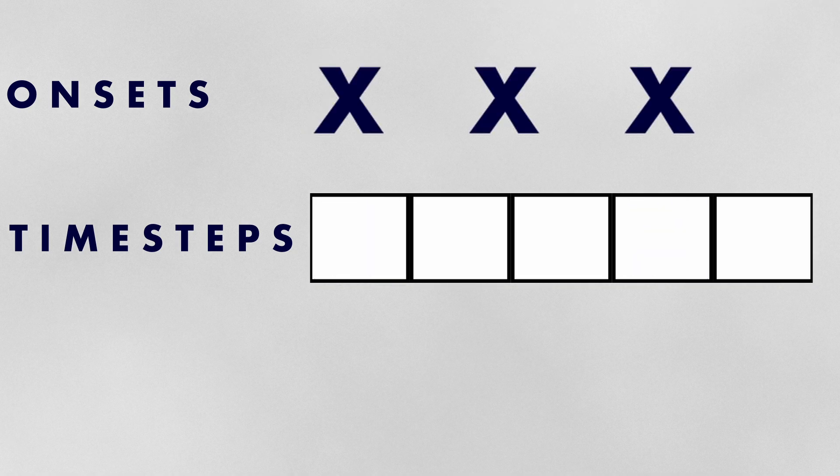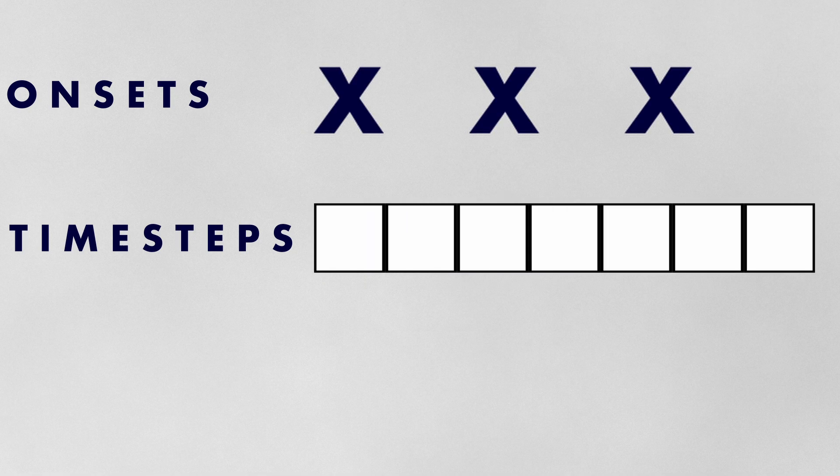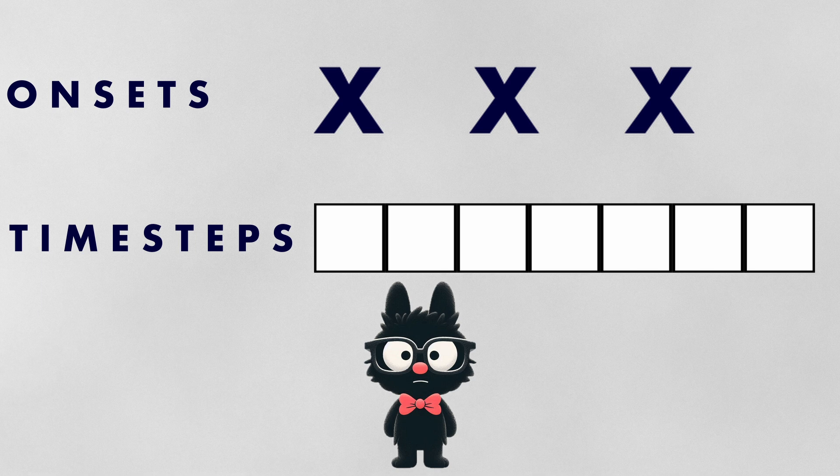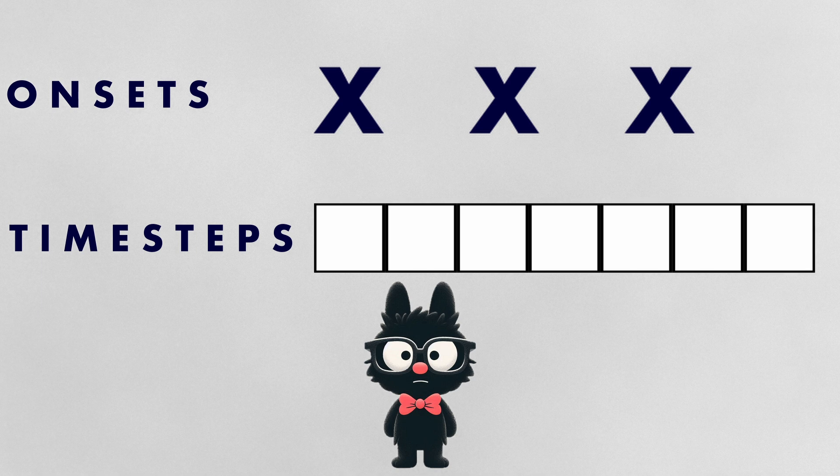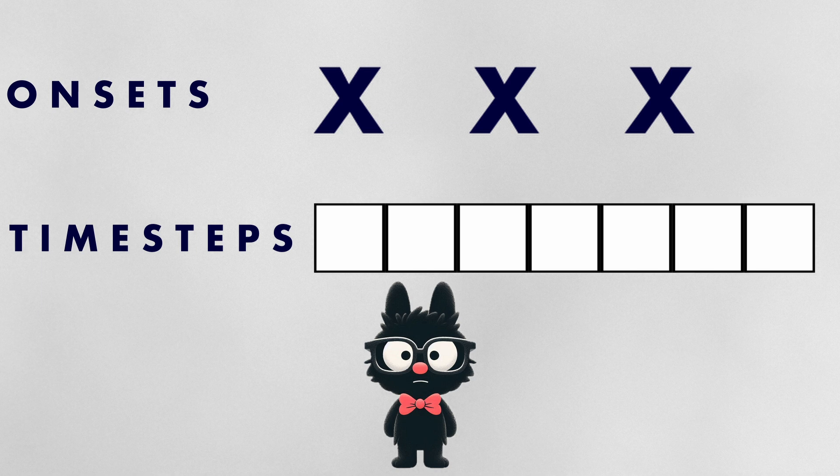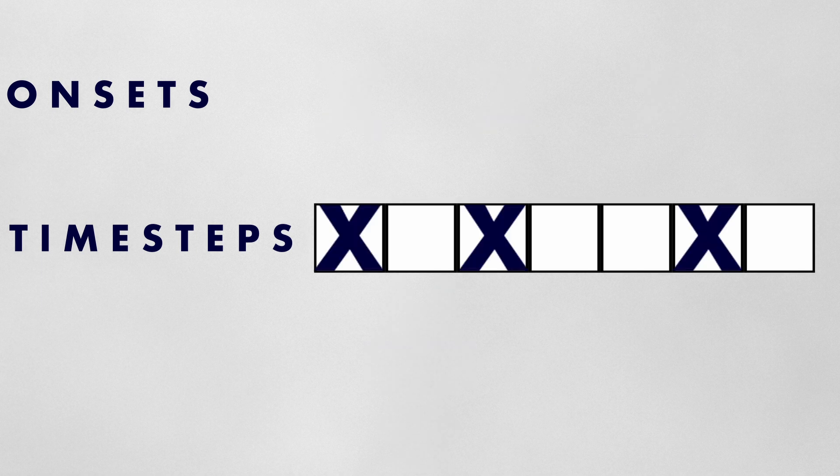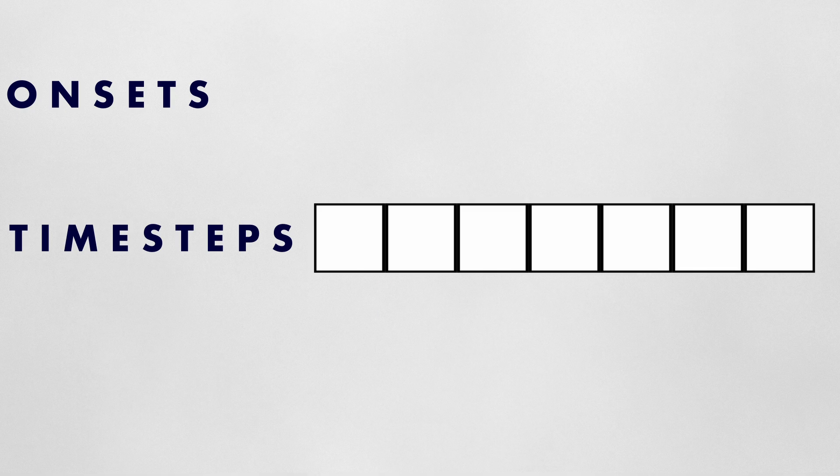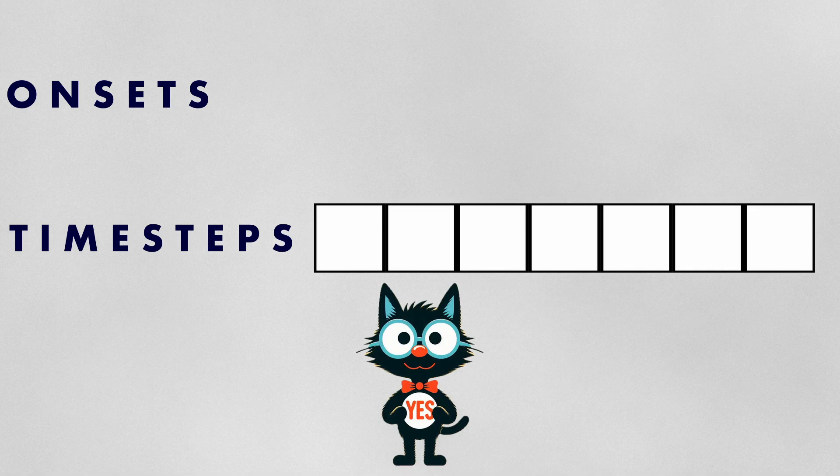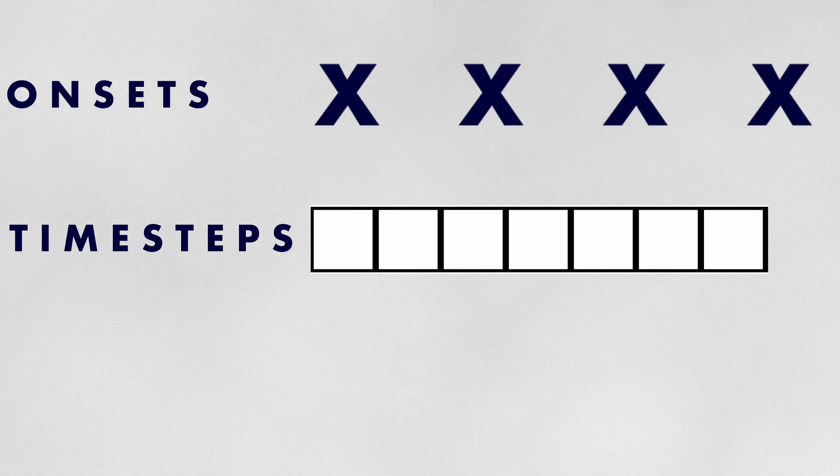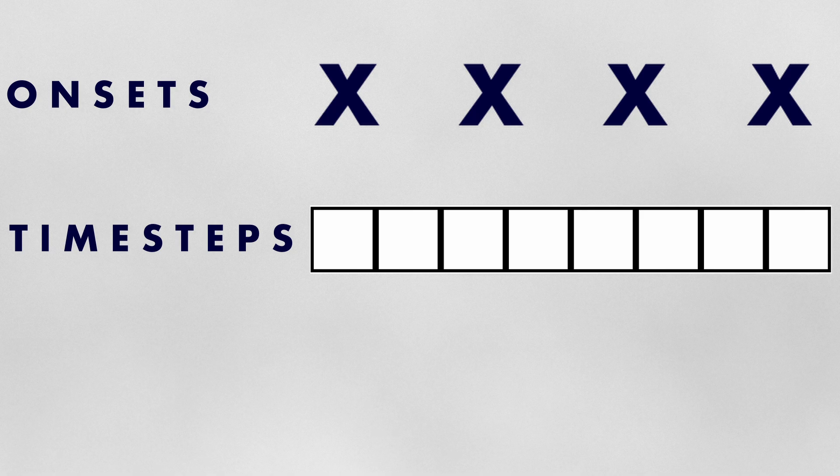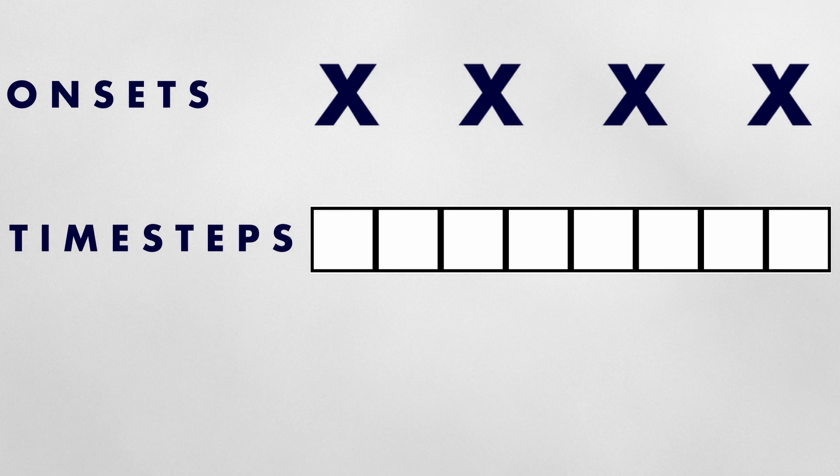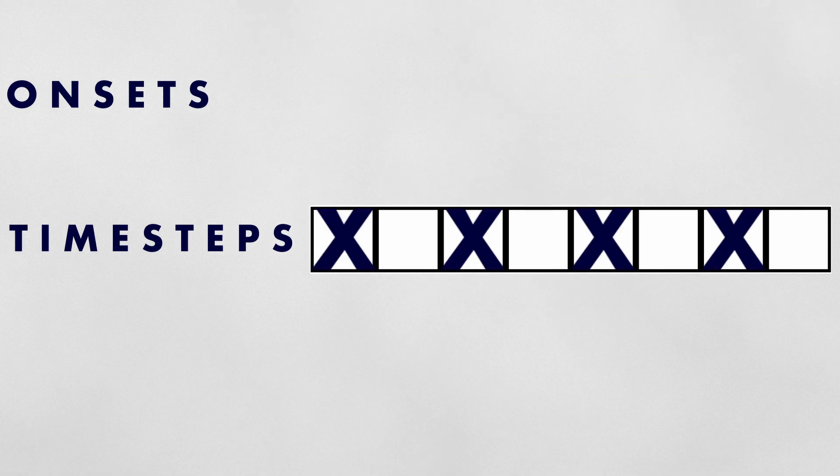Similarly, with three onsets across seven time steps, a perfect division is impossible. The closest we can get to an even distribution yields a rhythm of two plus three plus two. Where time steps are divisible by a given number of onsets, such as four onsets across eight time steps, it is reasonable to assume that a Euclidean rhythm could be expressed as equally spaced pulses.